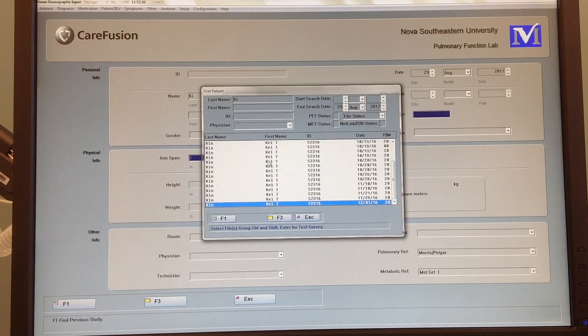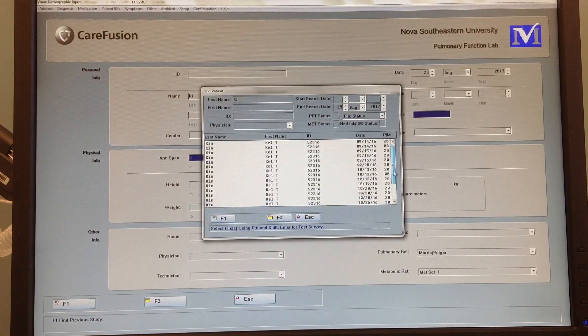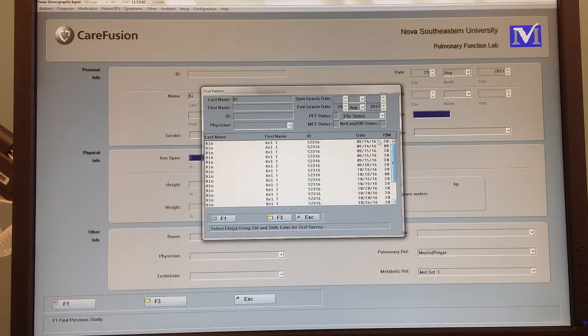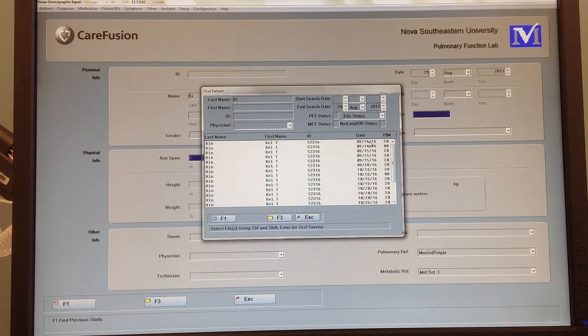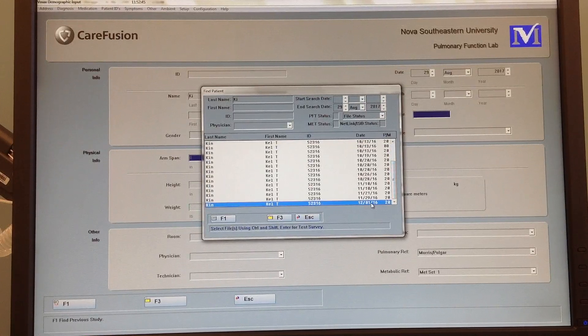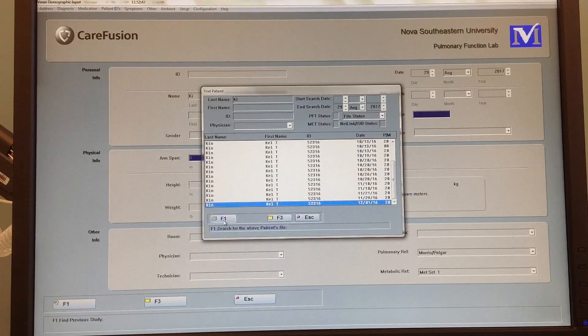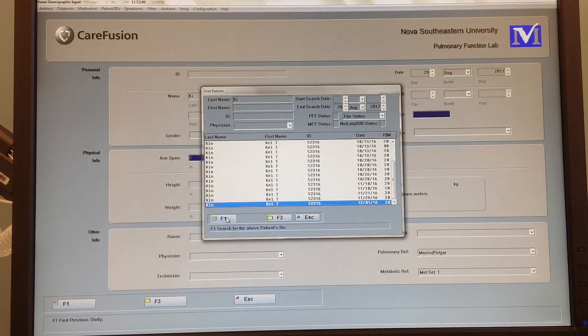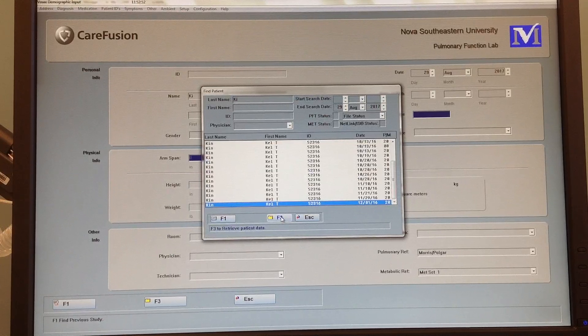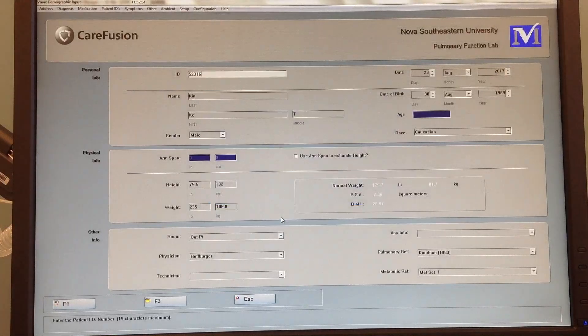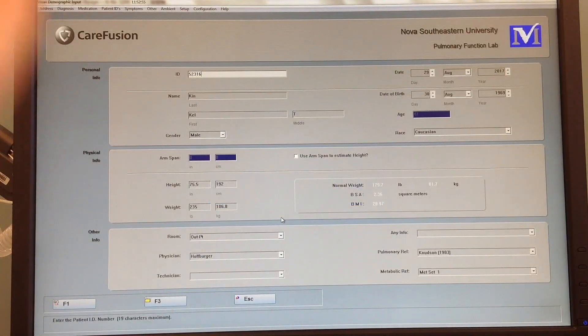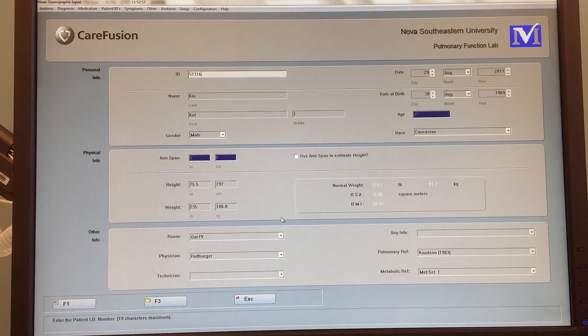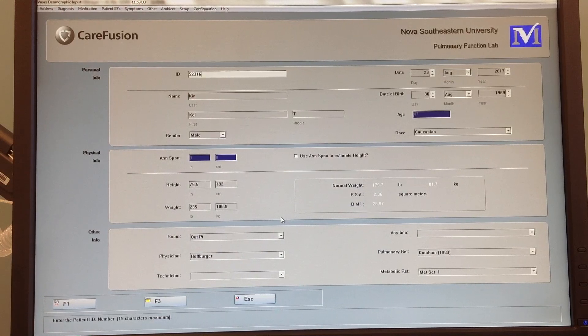So we know that this patient has had at least this many studies. The first one is on 9/14/16, the last one is 12/01/16. Search by patient's file, retrieve patient data F3. There's the data, and yes I know this patient very well, so that is my patient.